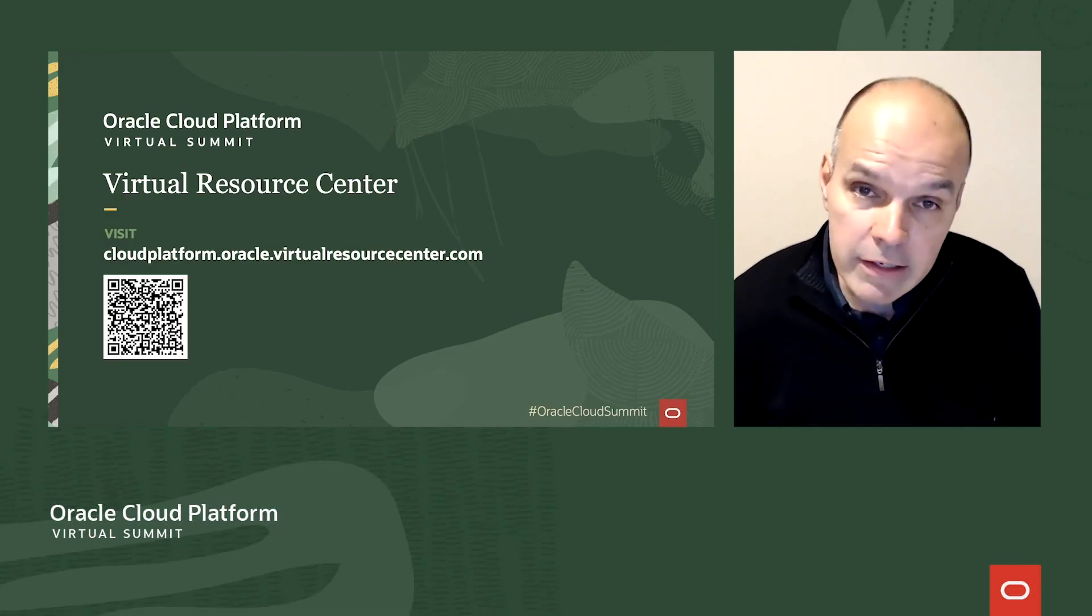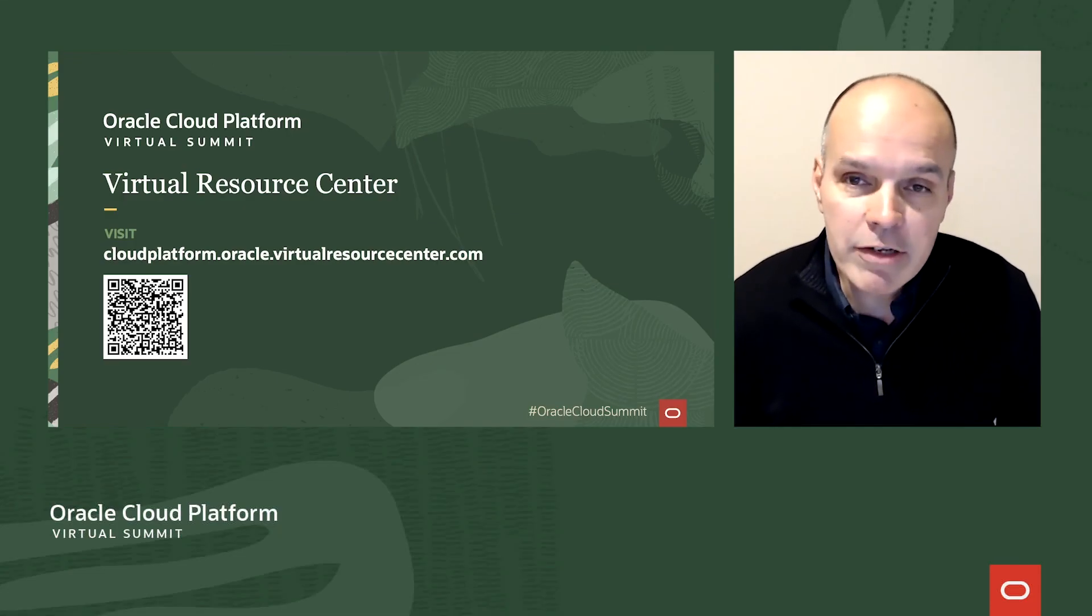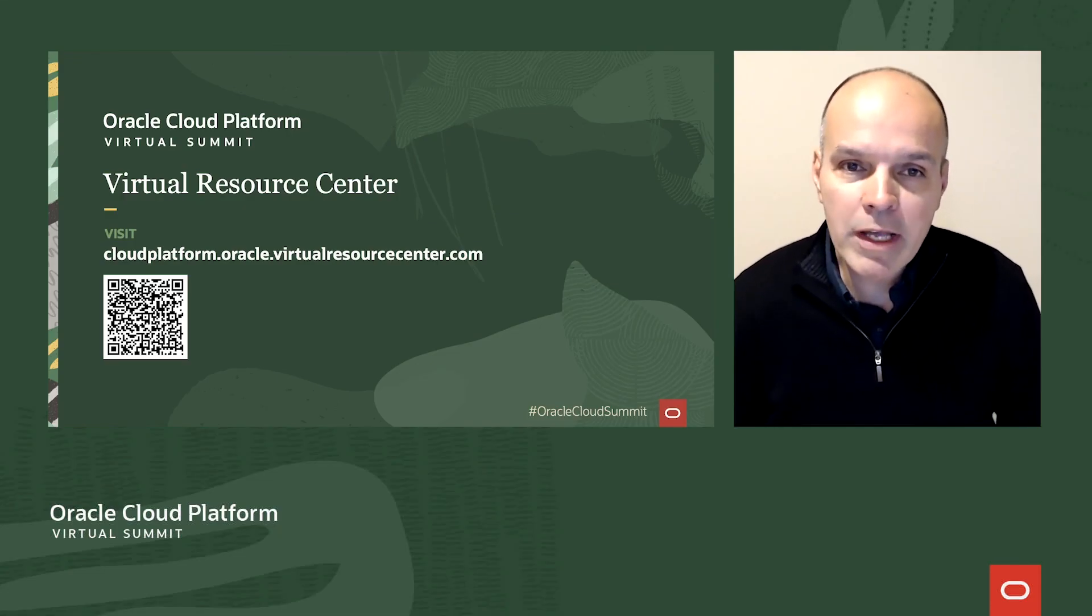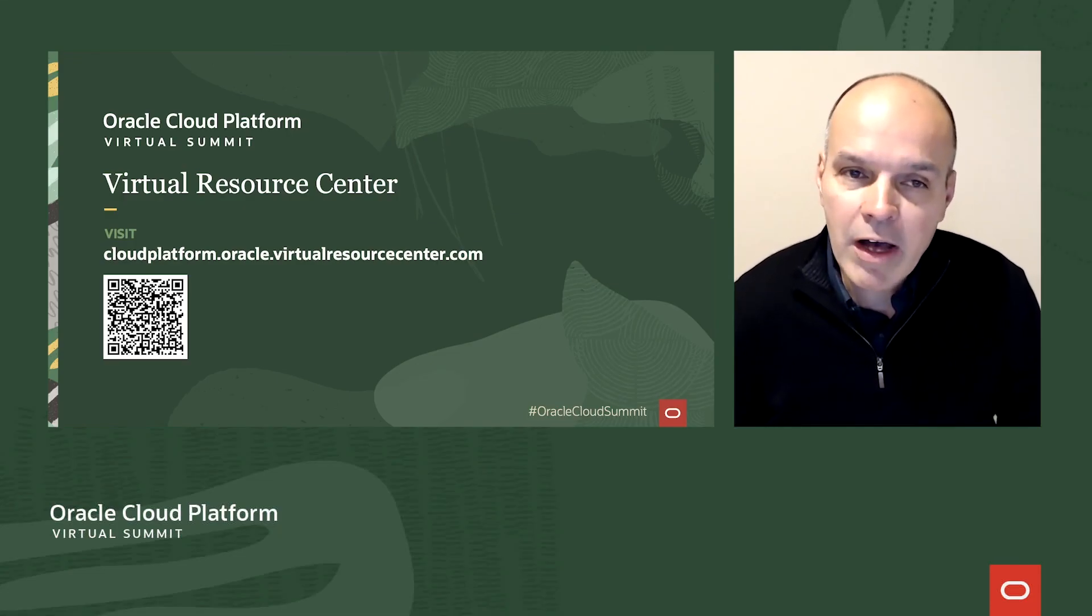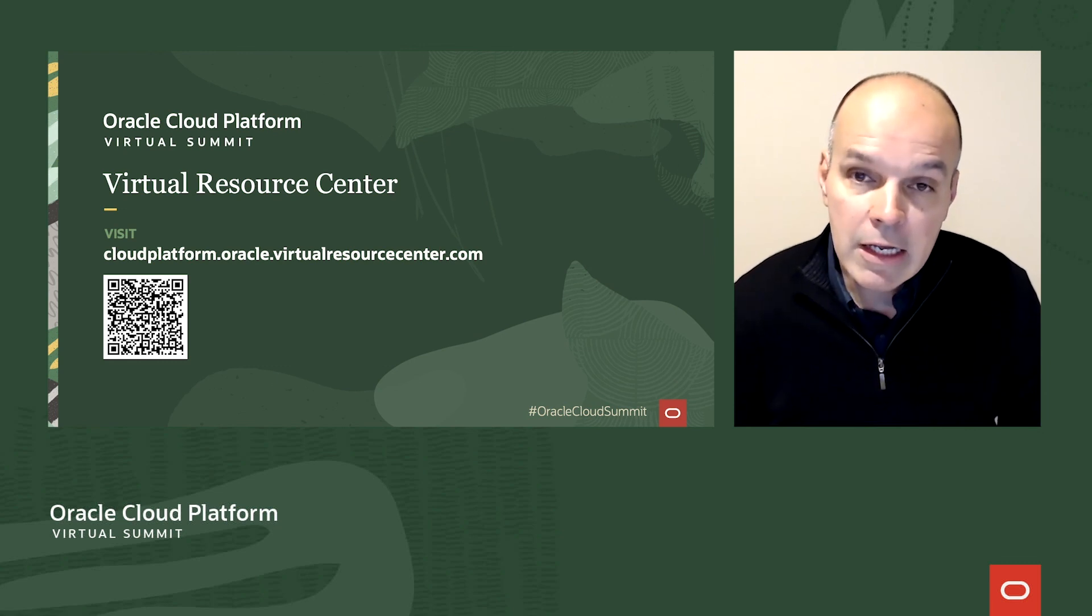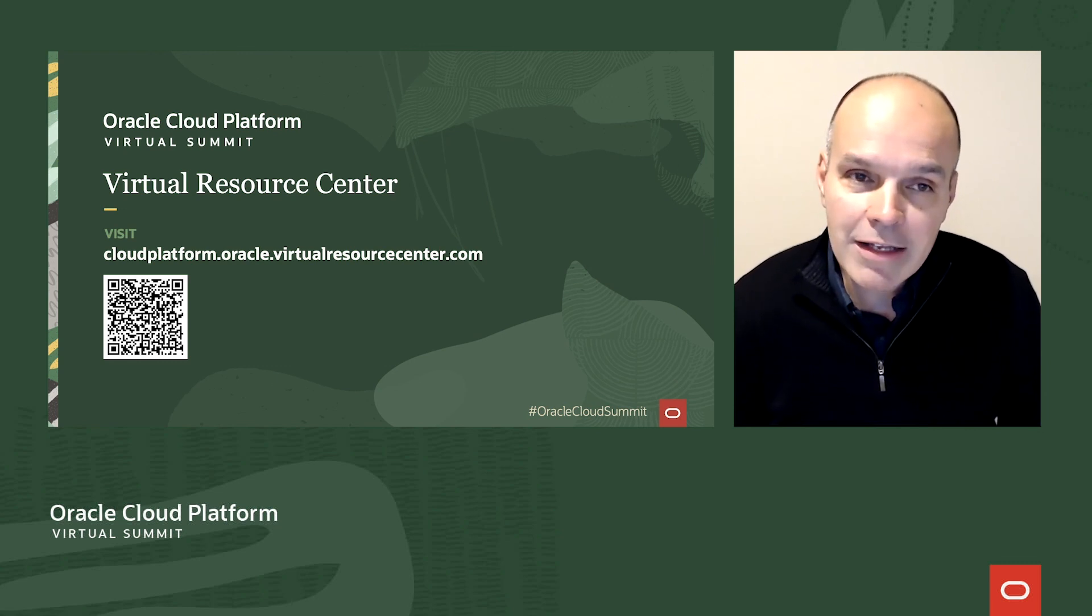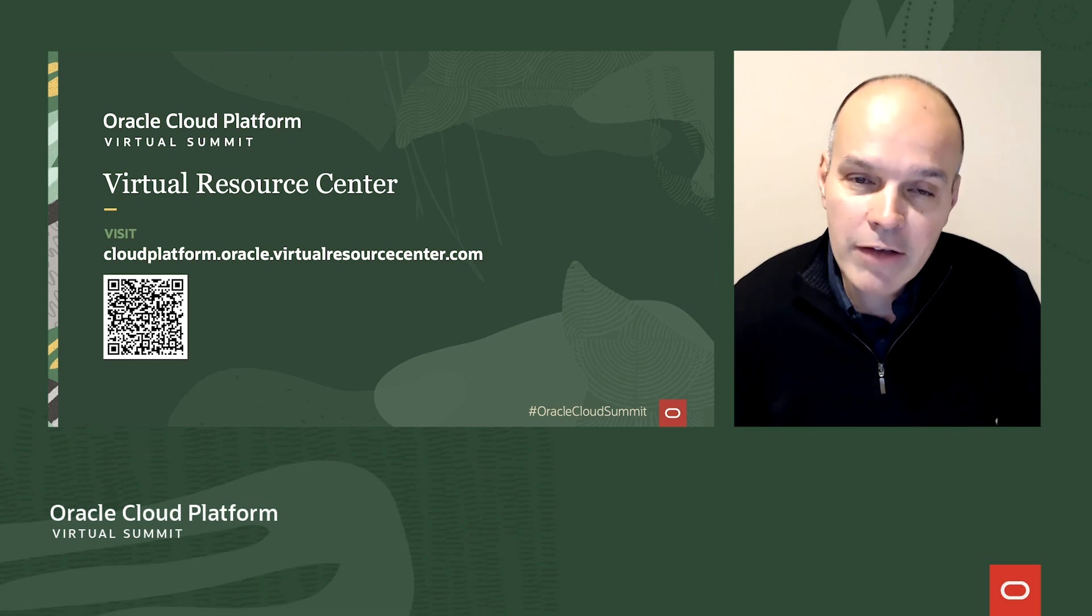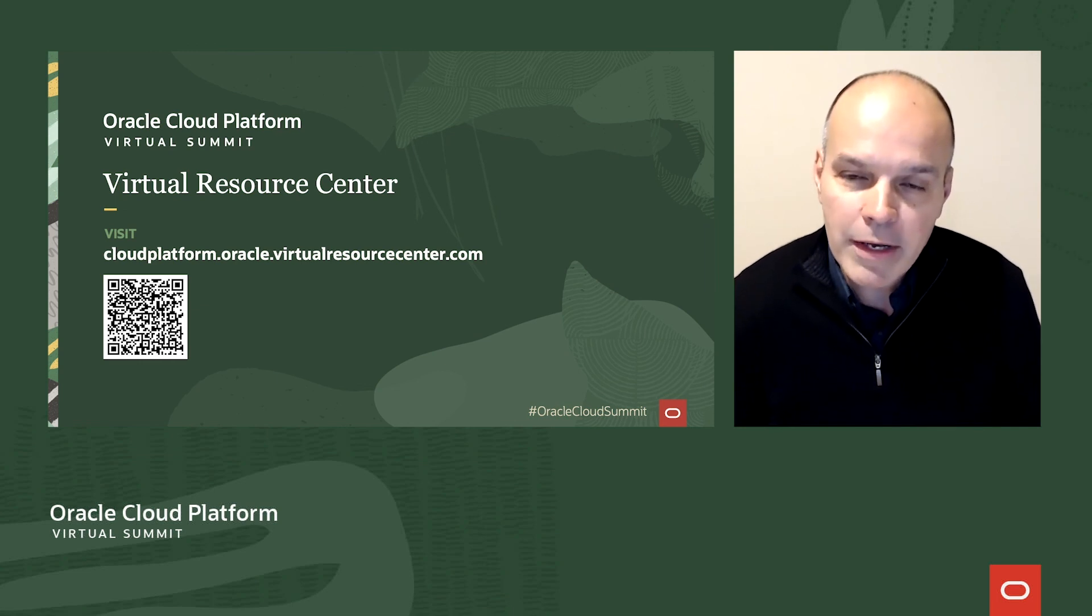All these and more great resources to help get you started can be found on our Virtual Resource Center, including a new research paper which validates how much faster you can build applications with APEX.